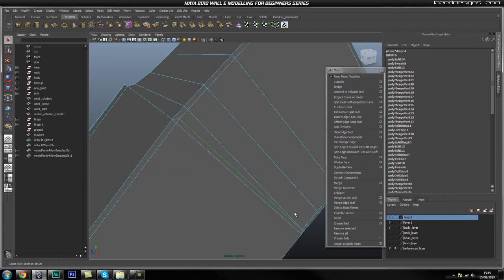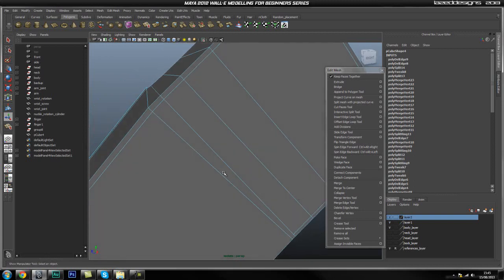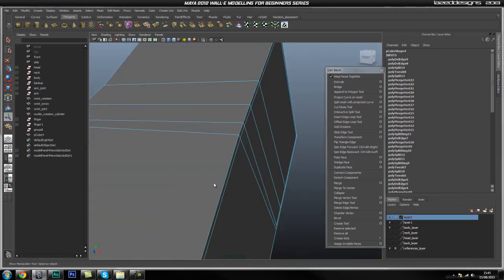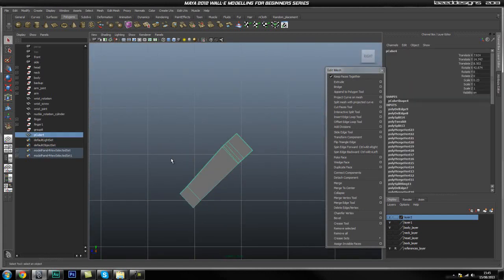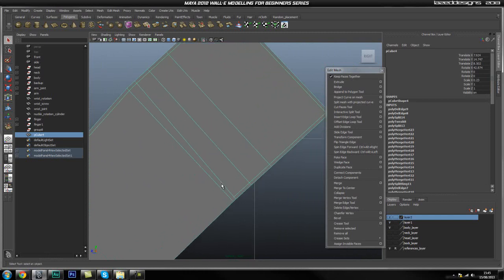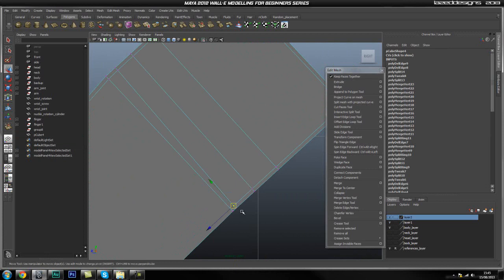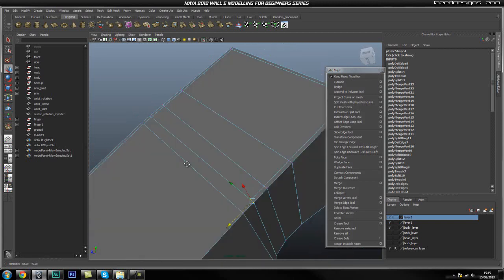Now we are going to go ahead and clean this bit up, so I am just going to go ahead and delete these edges, and also this one. I am just going to select this vertex and that vertex and snap it here. The bottom looks fine.